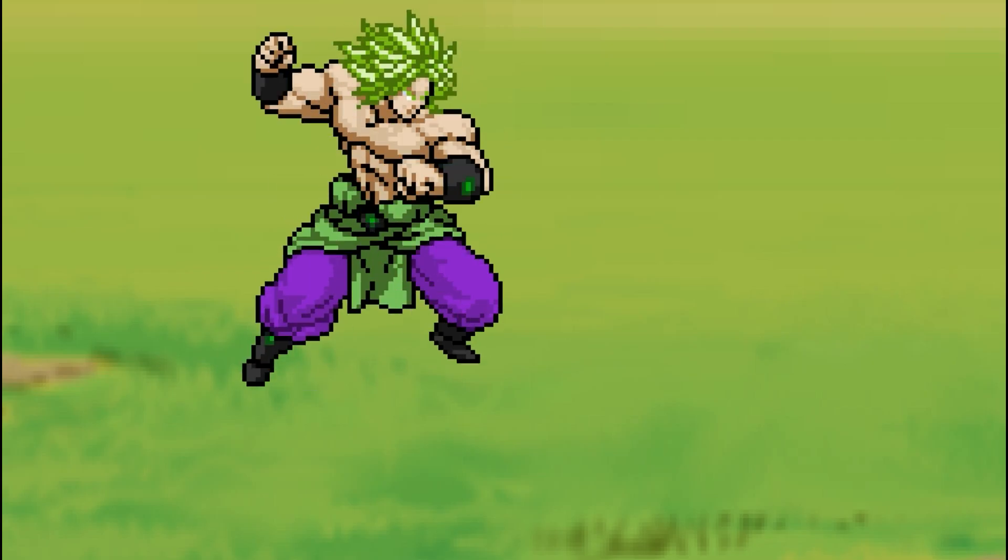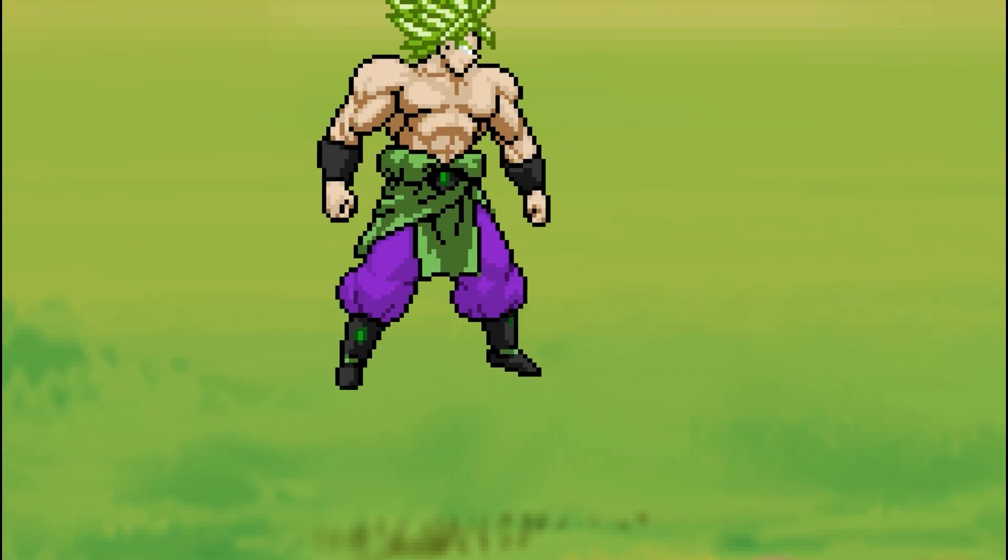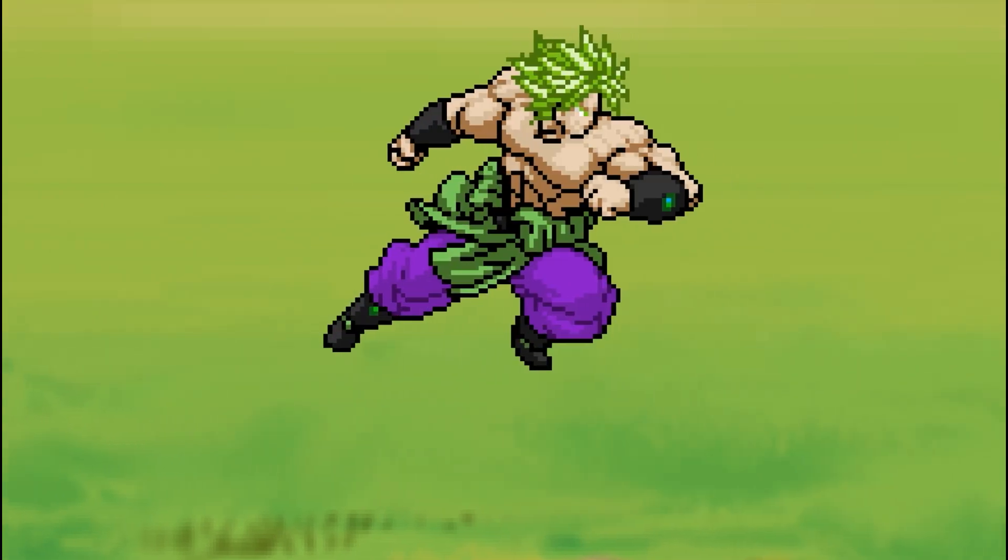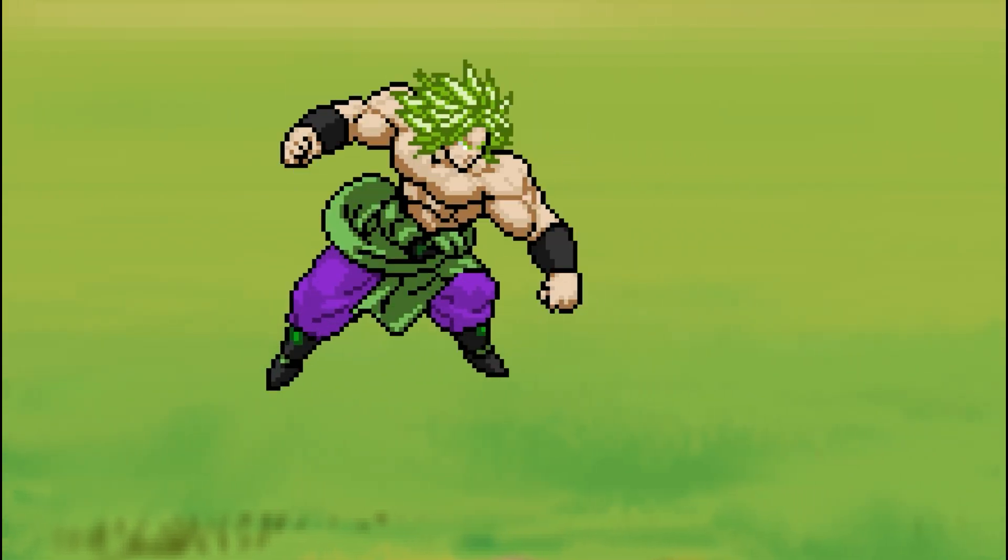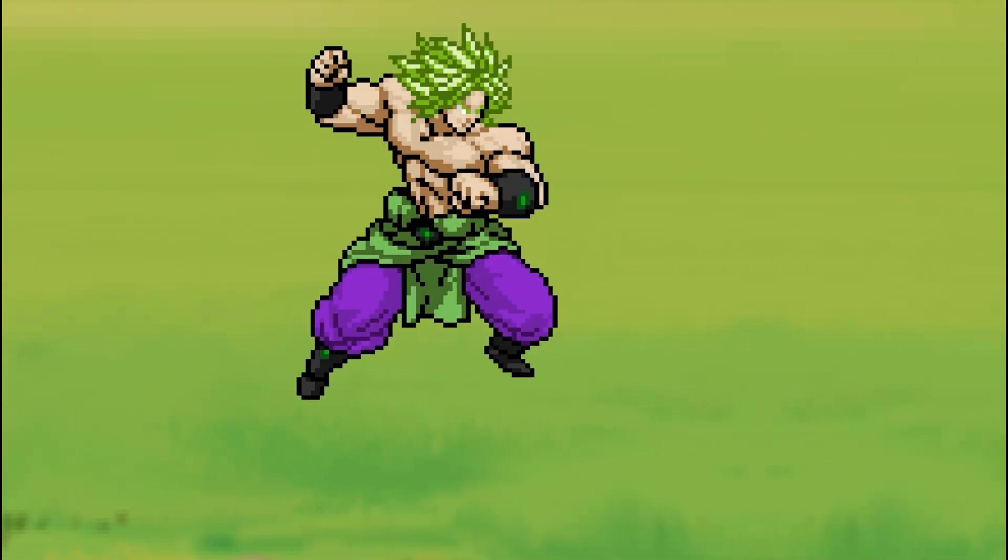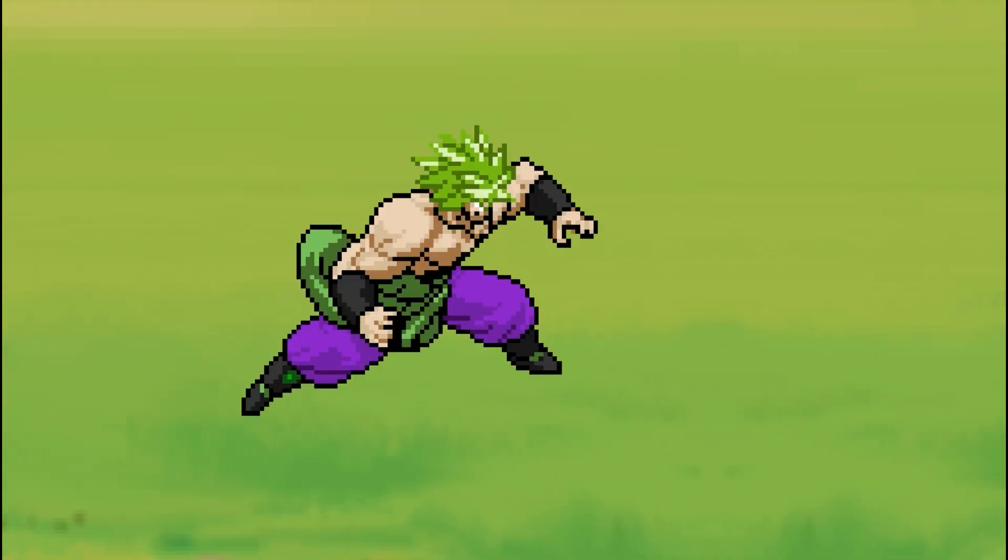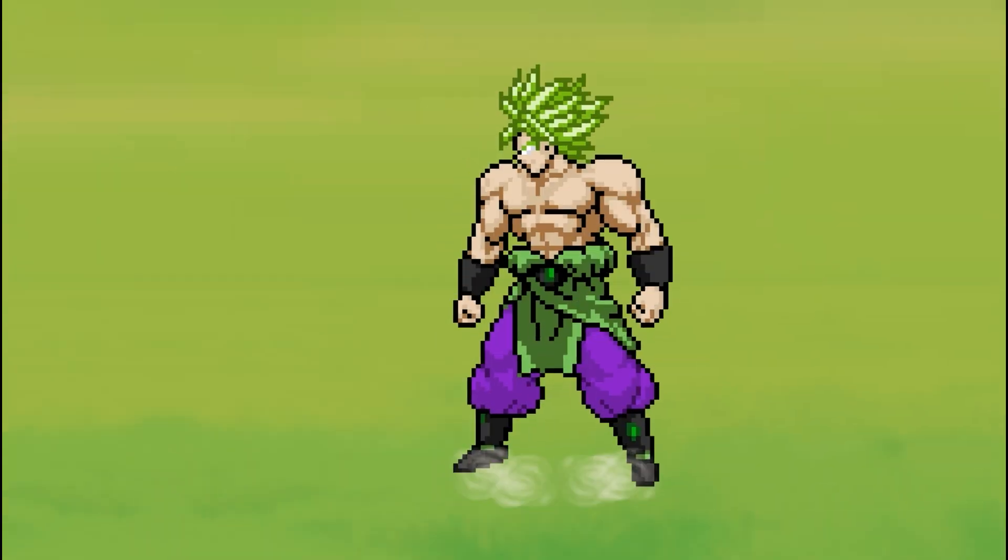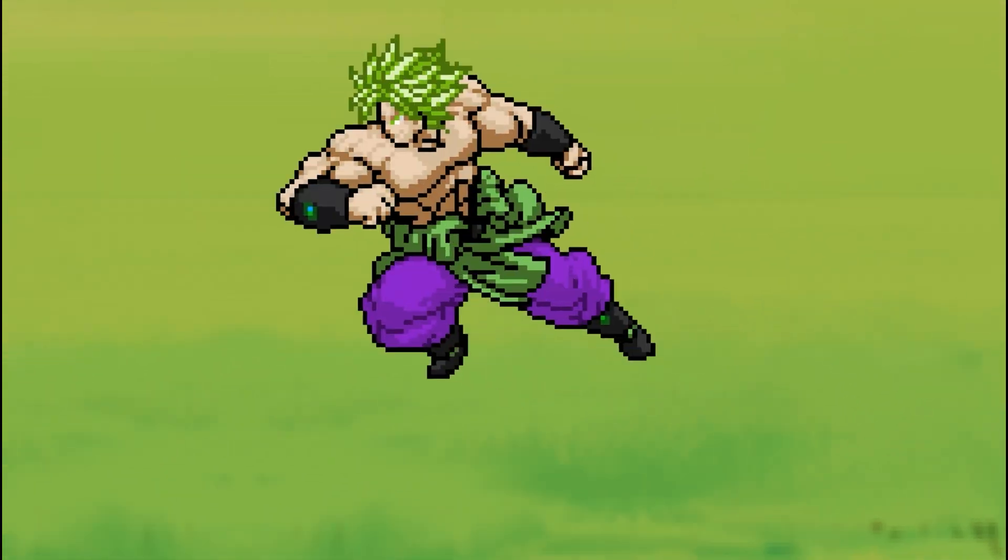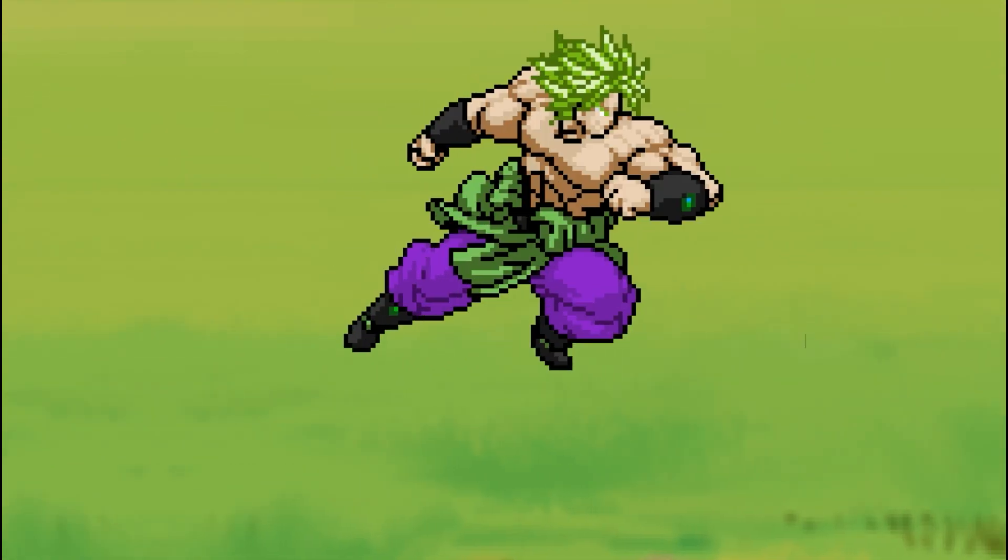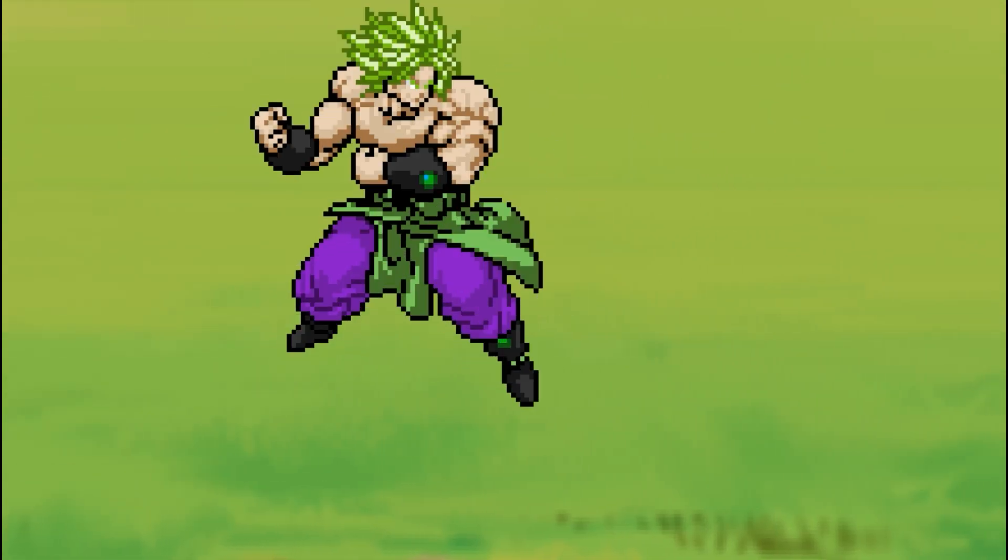Broly feels like a more aggressive Goku which is kind of what he is I guess. Broly doesn't really have any major mechanic, he's a pretty straightforward character.